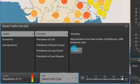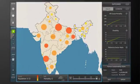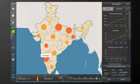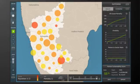First, you have to understand the problem. Start with the big picture. Drill down to create detailed scenarios based on your choice of parameters.